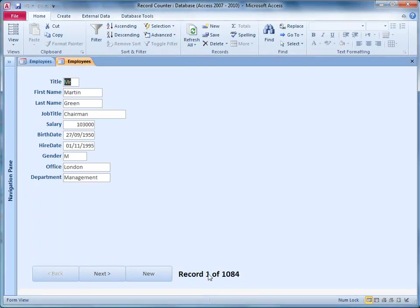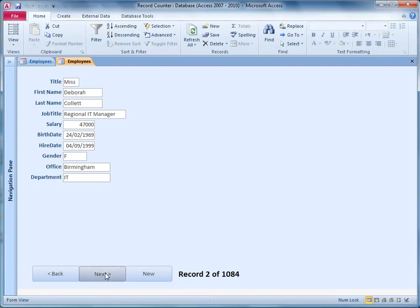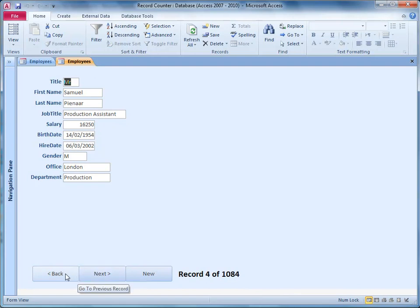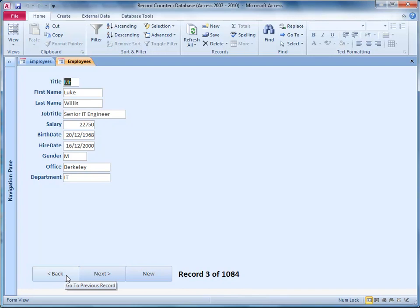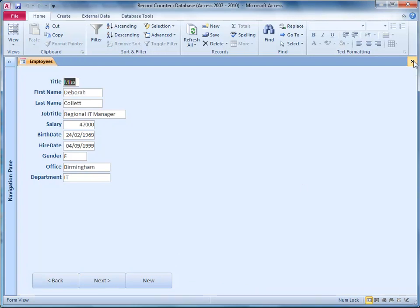Here we are. It's simply a label powered by VBA code that tells the user which record they're on and how many records there are in the record set. When they move from record to record or add a record, the record counter changes to reflect that. So it's quite an easy thing to do. I'll just close this form and we'll get started.